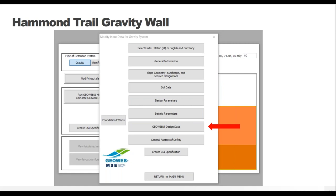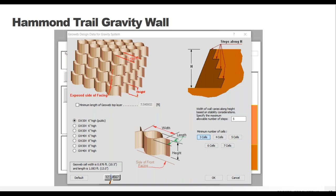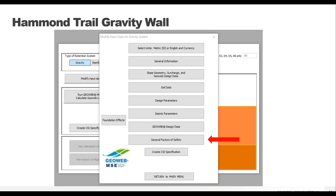Back to our screen, we go to the GeoWeb Design Data tab - we keep working our way down the list. This slide should look familiar since it popped up after entering our geometry data. This is an easier way to get to this page if you want to adjust something. The most important thing on this page is still the minimum number of cells per panel. If your results aren't what you're looking for, this is going to be one of the easiest changes to make.